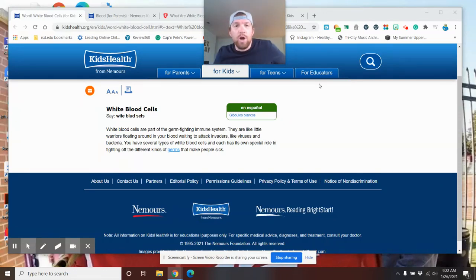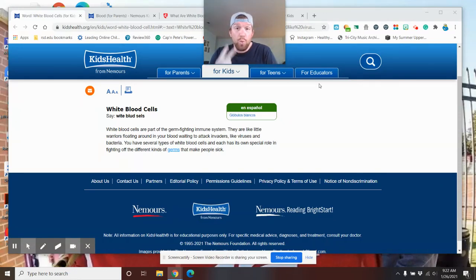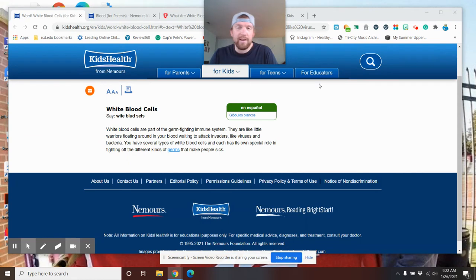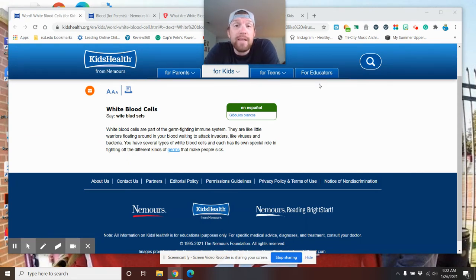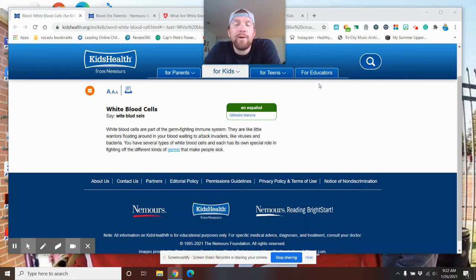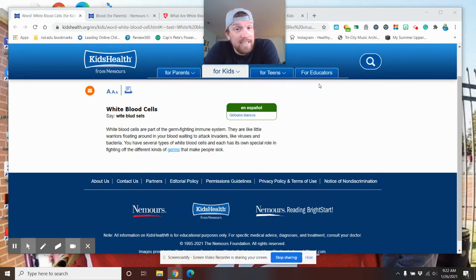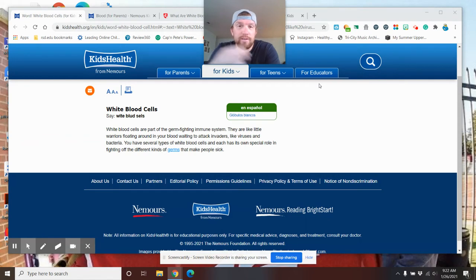All right guys, welcome back. This is our week 21 health video. We've done a lot. Last couple weeks, we found out about sleep. And then last week, we talked about our immune system and how our body fights off diseases with vaccinations and all that other good stuff, including sleep.